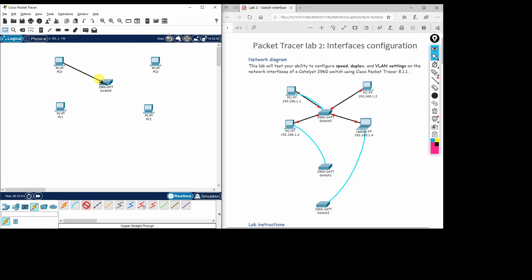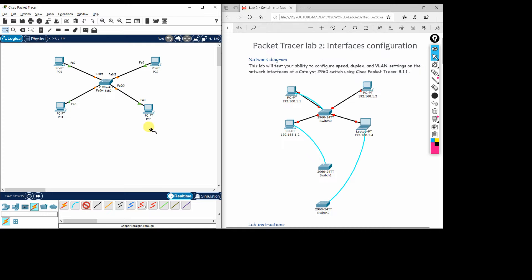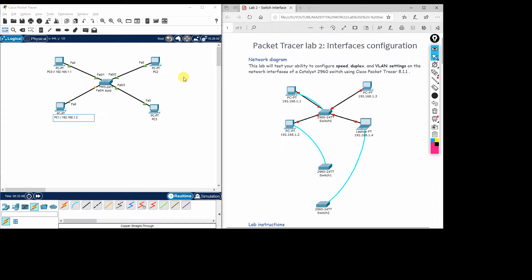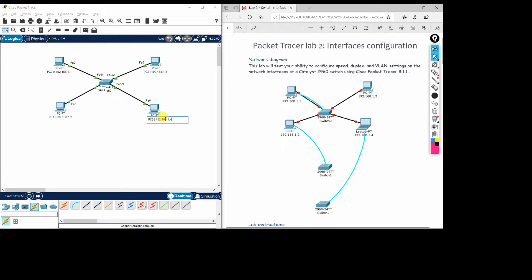We connect the PCs to the fast Ethernet ports on the switch — F0/0 for one PC, F0/2 for another, and so on. We have connected all four PCs to the switch. Now we will configure the IP addresses: 192.168.1.1 for PC1, 1.2 for PC2, 1.3 for PC3, and 1.4 for PC4.